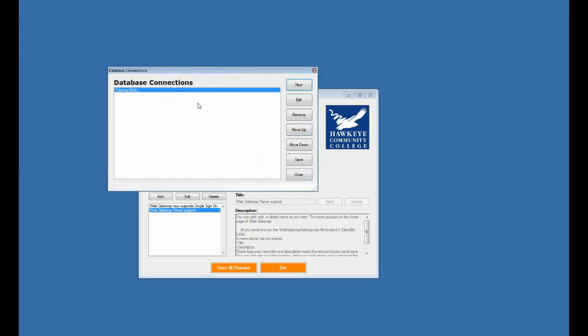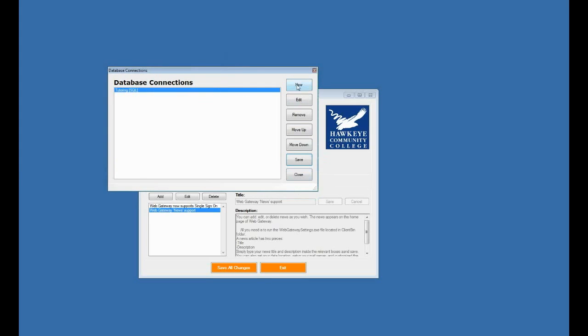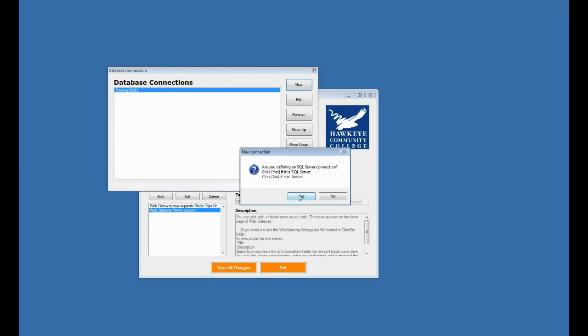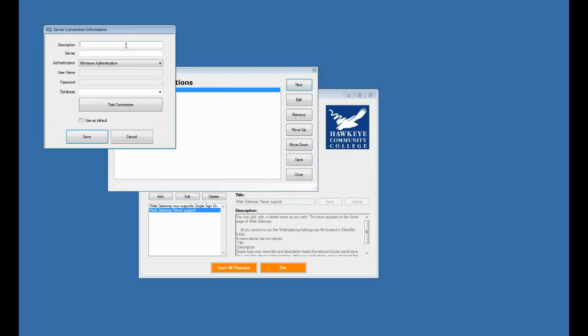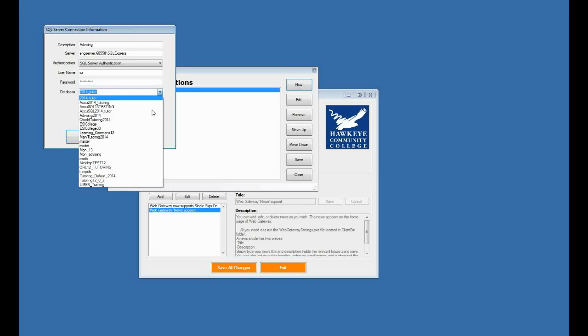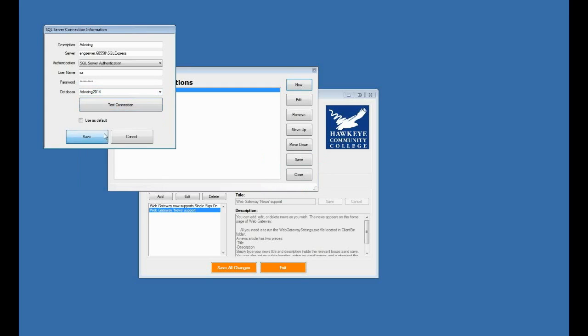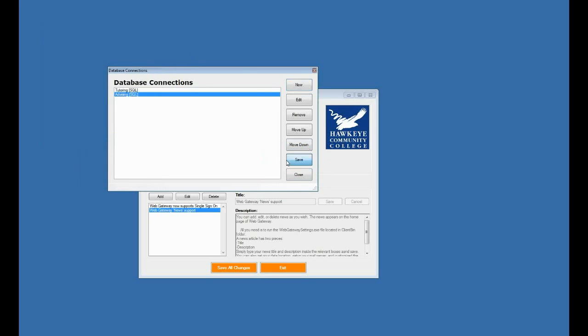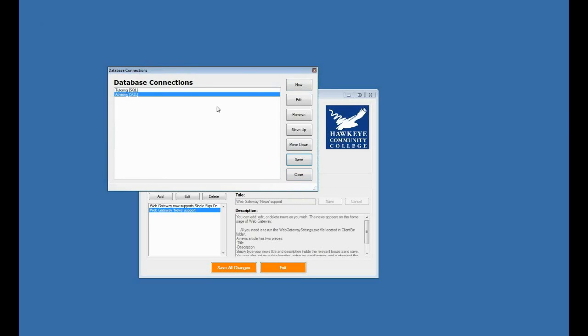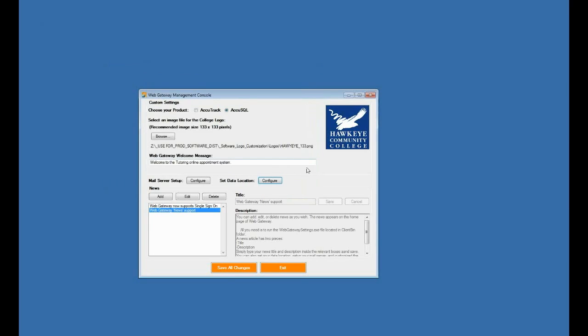Now I'm going to save again back on the main form here. And then I'm going to define another database, another SQL server database. Call it advising. And I'll pick advising database. Test my connection. And then save. And save again on the main form here. So now I have two databases defined in this case. And then I want to save my changes back in my console. And then exit.